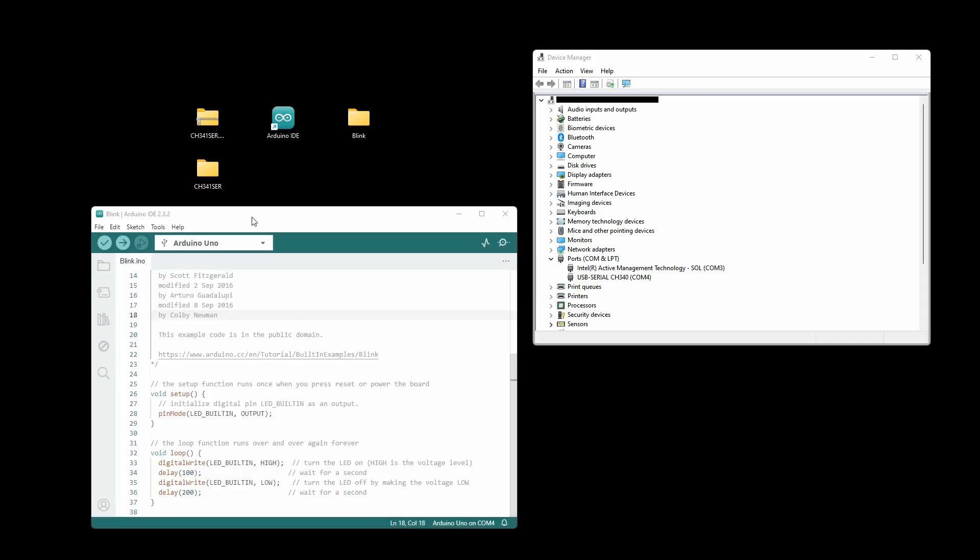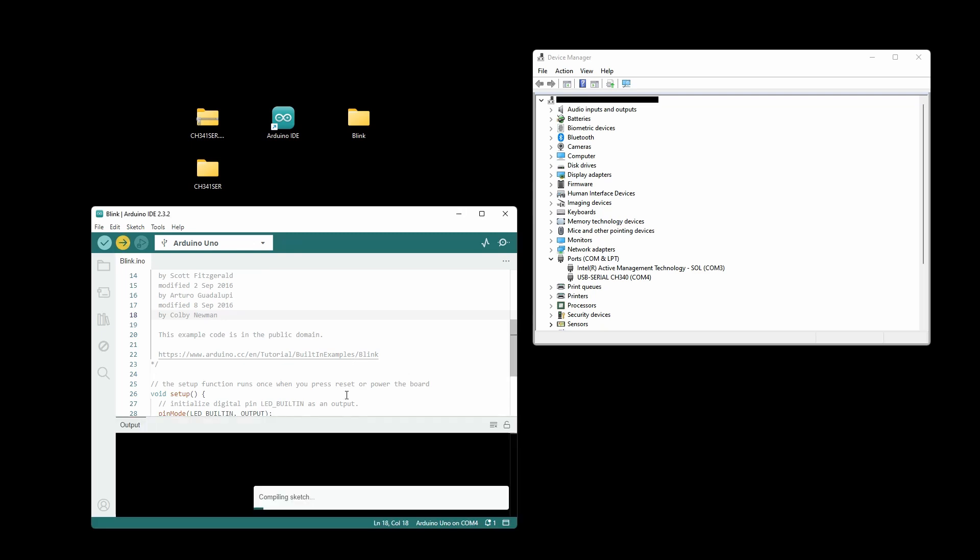Now we can simply just upload. We have an example sketch here with blink. Just modify the delays a little bit. You can upload anything. We simply have to just run it, and it will go.